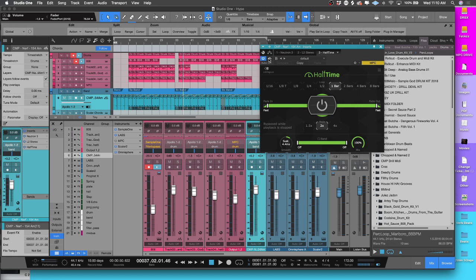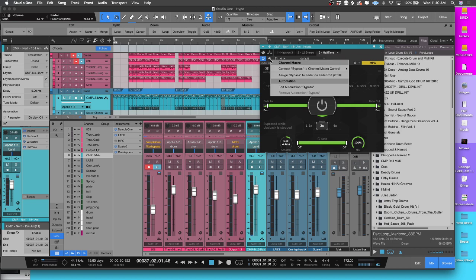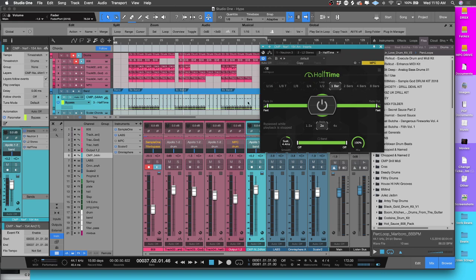If you want to be able to automate it, it's super simple. All you got to do is right-click on it and there's this right there: Edit Automation Bypass. Once you do that, if you look down here, it'll automatically create an automation lane over the track that you want to bypass.